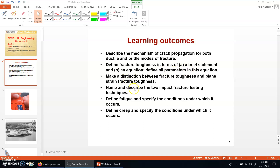There are some more learning objectives, and we will look at those one by one. In this topic, we will first look at the two types of failures — brittle and ductile failure — and then we will learn about the fracture toughness.